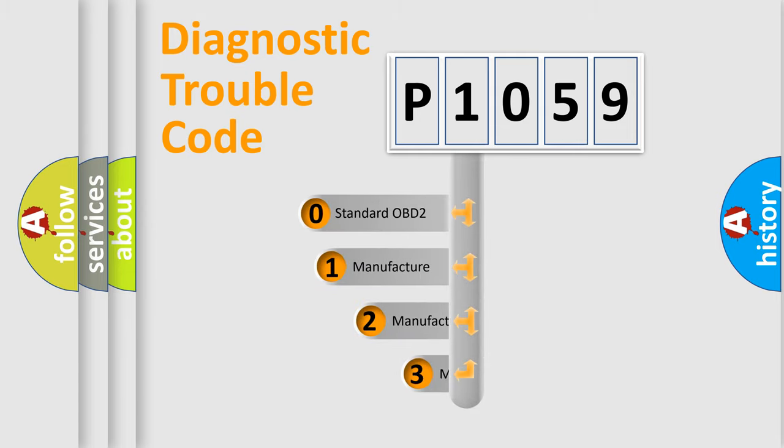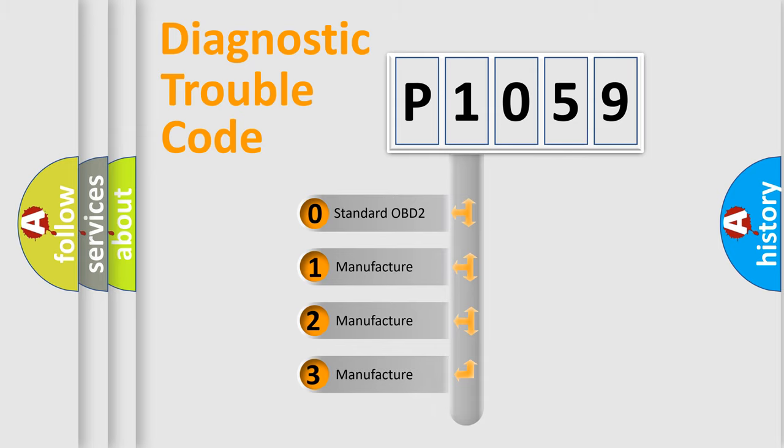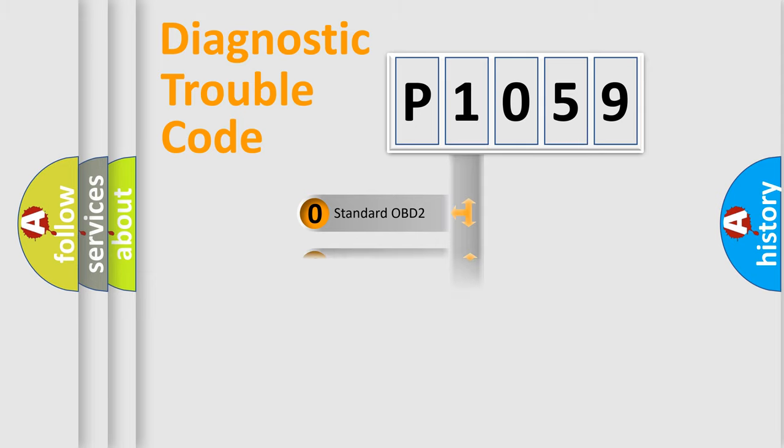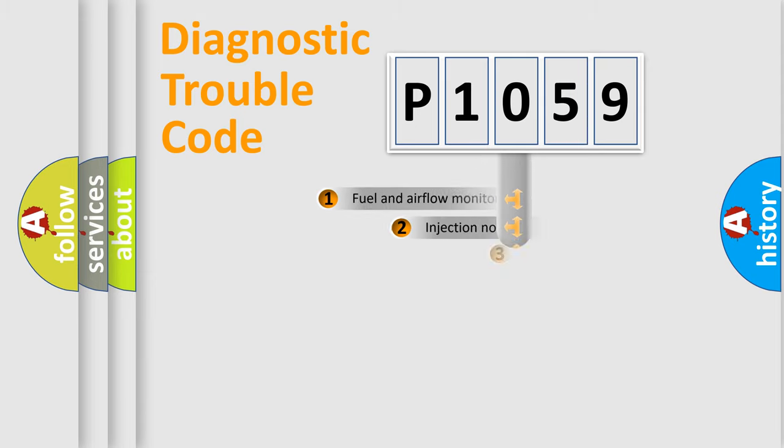If the second character is expressed as zero, it is a standardized error. In the case of numbers 1, 2, 3, it is a more prestigious expression of the car specific error.